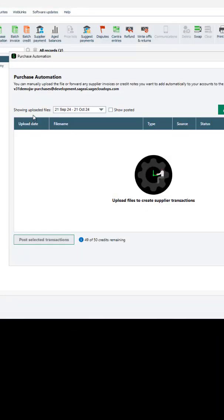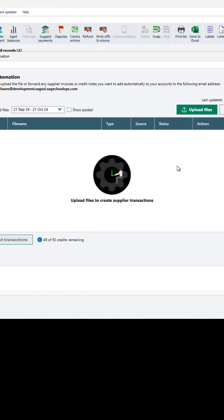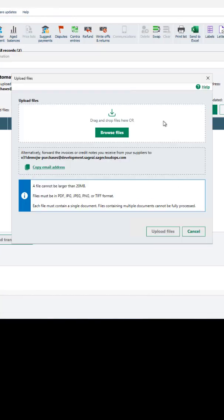Email your supplier invoices and credits to your unique email address. Alternatively, upload them manually using the documents saved to your computer.